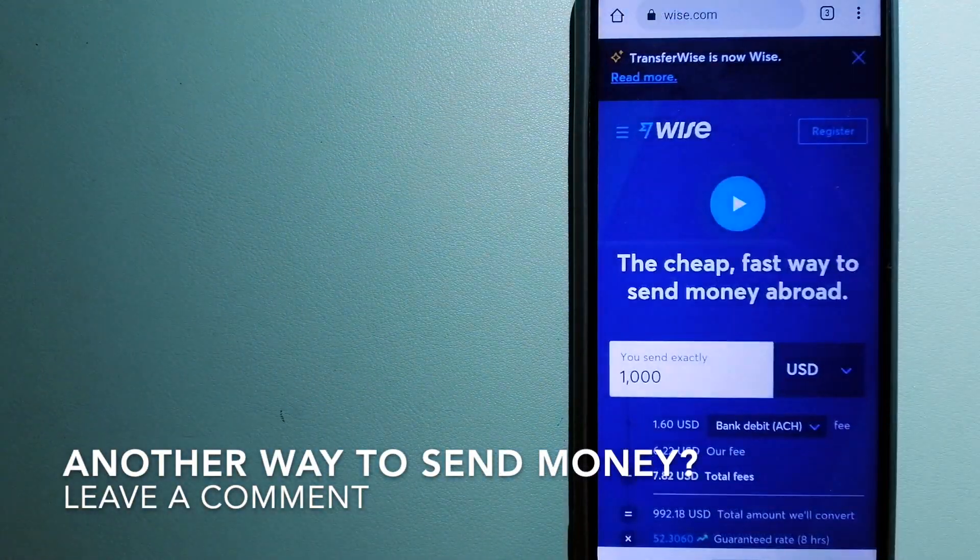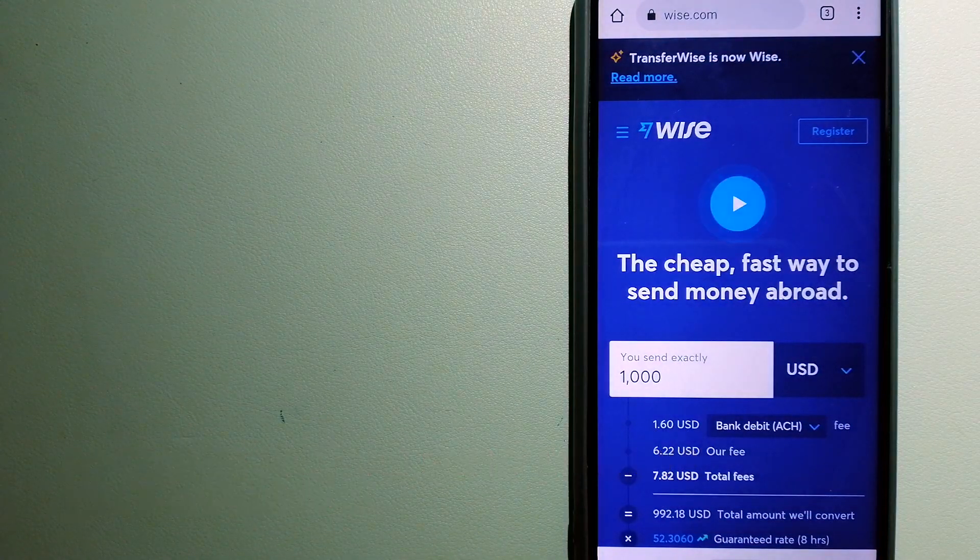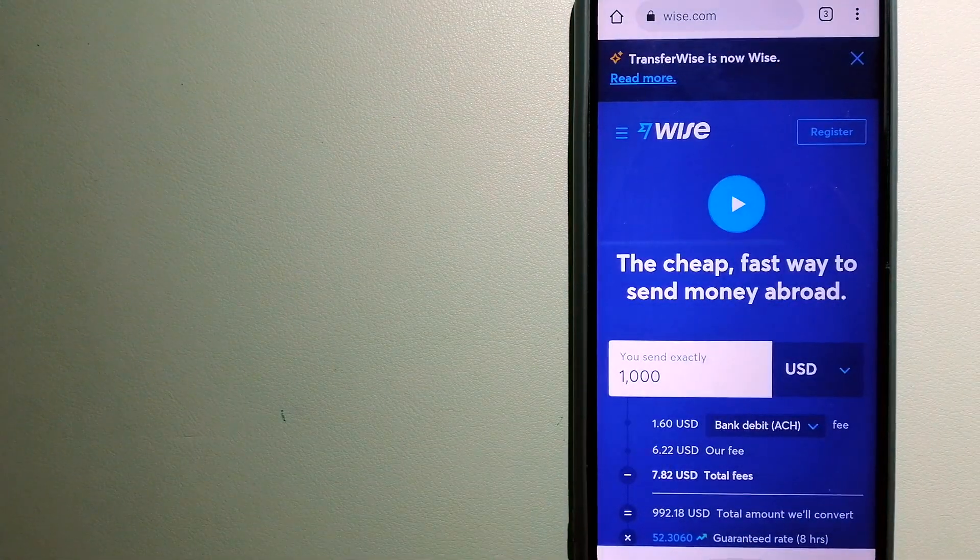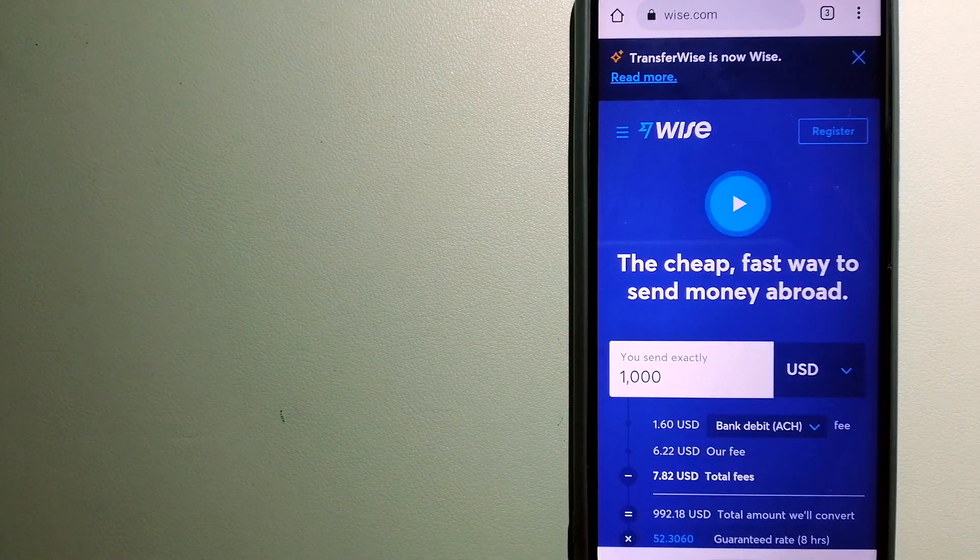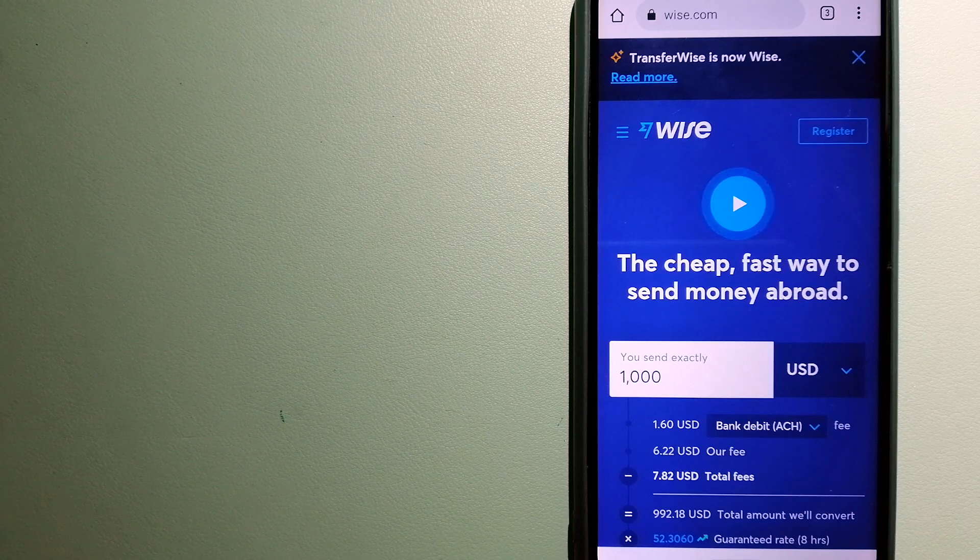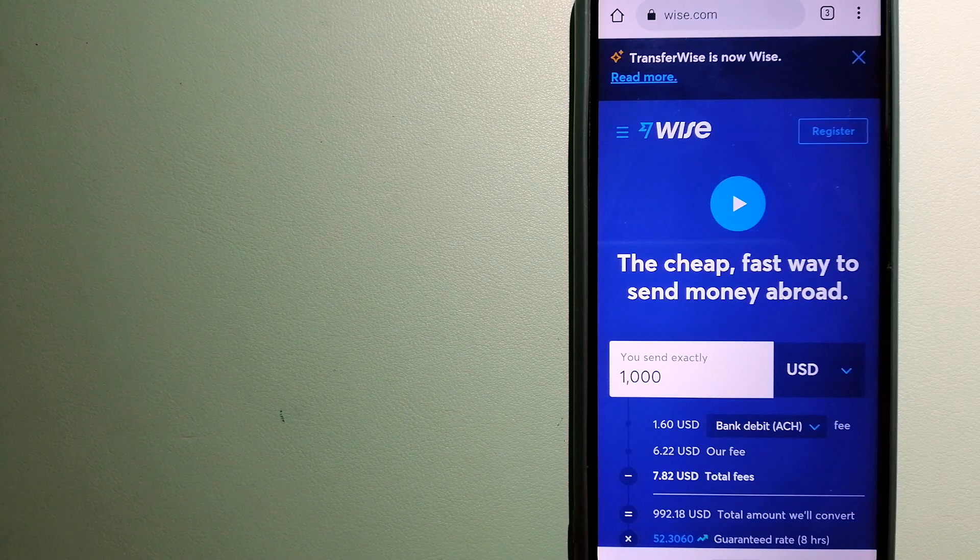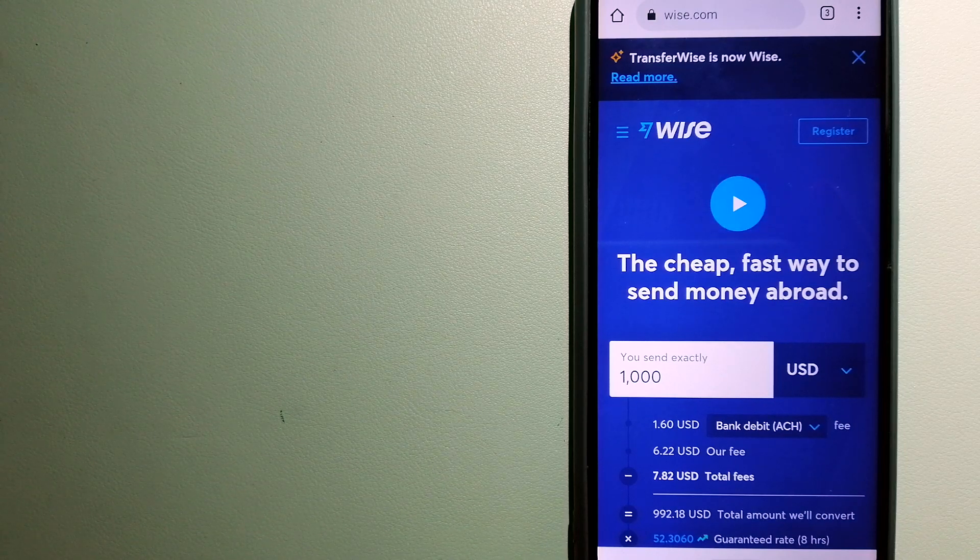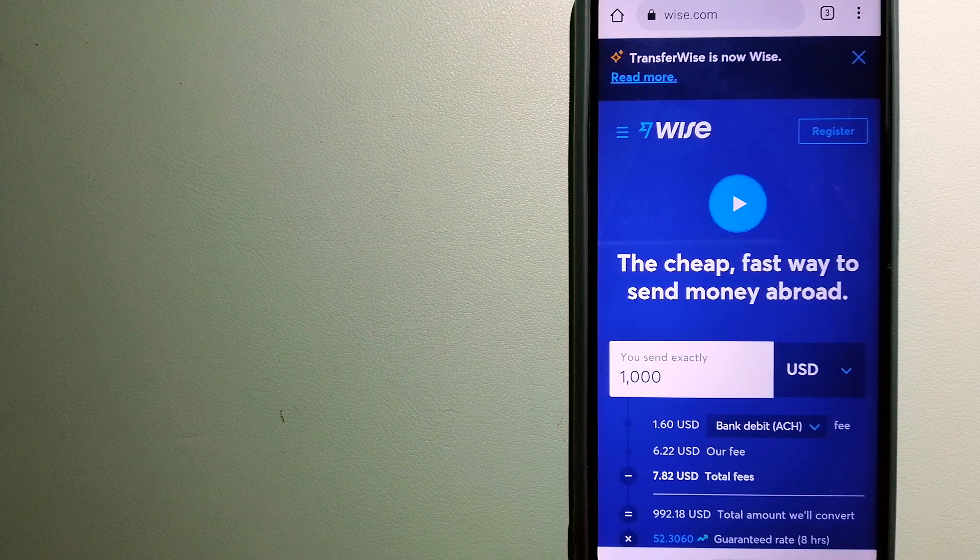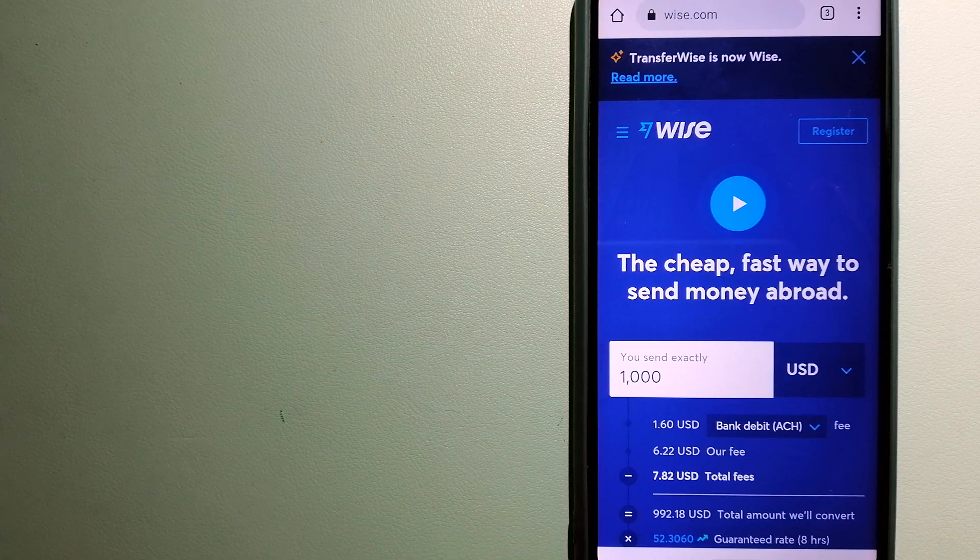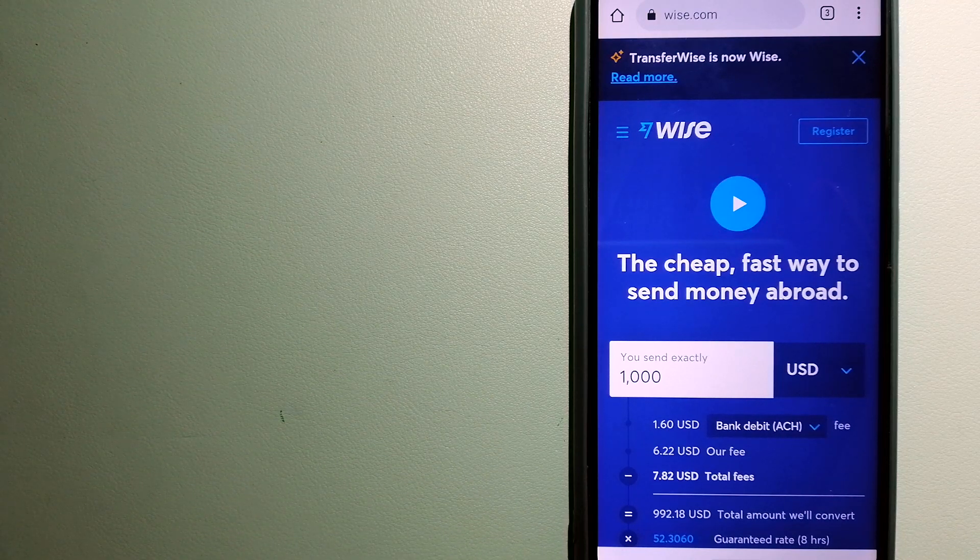The third option is Wise, formerly TransferWise. People on every continent around the world are choosing Wise to help them live, travel, and work internationally.